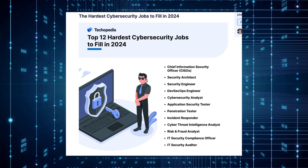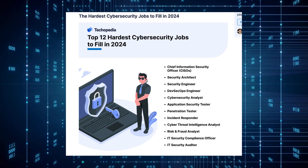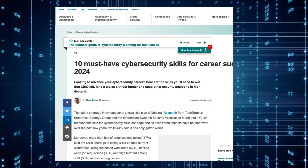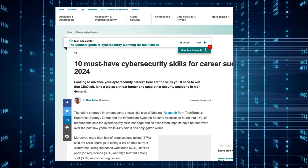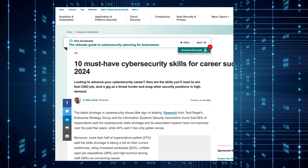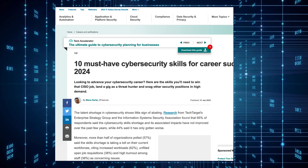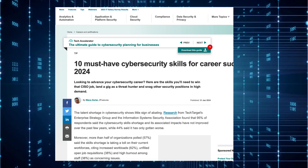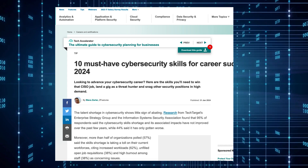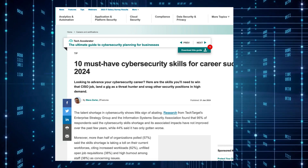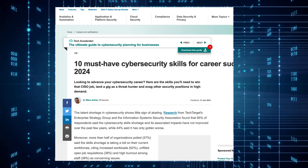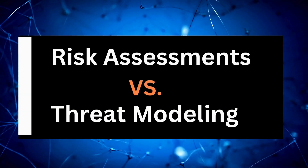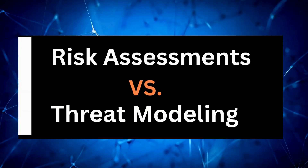Those skills are risk assessments and threat modeling. This is incredibly important whether you are a CISO with 20 years of experience or a cyber security engineer just starting out. You need the ability to do risk assessments, you need to know how to do them, and you need to understand how threat models work.